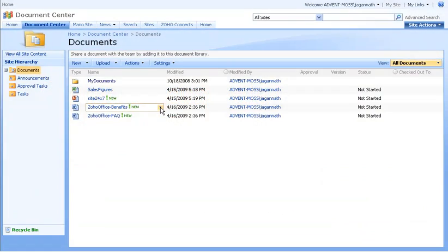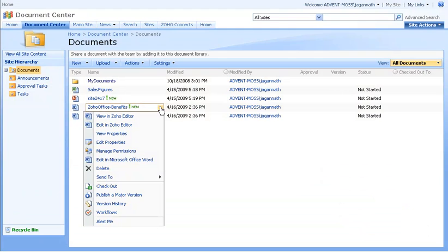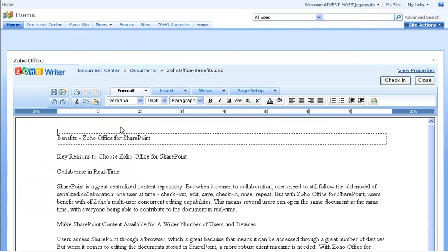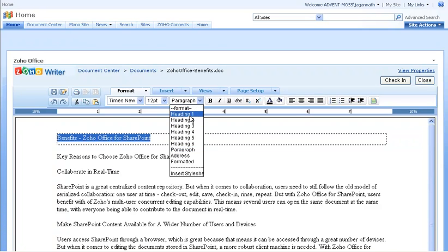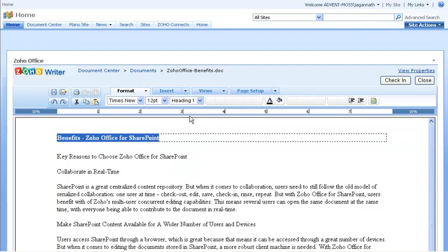You can edit an existing document with Zoho just by selecting Edit with Zoho from the Documents drop-down menu. Once inside the Zoho editor, you can make changes just as you would in your Office desktop client.